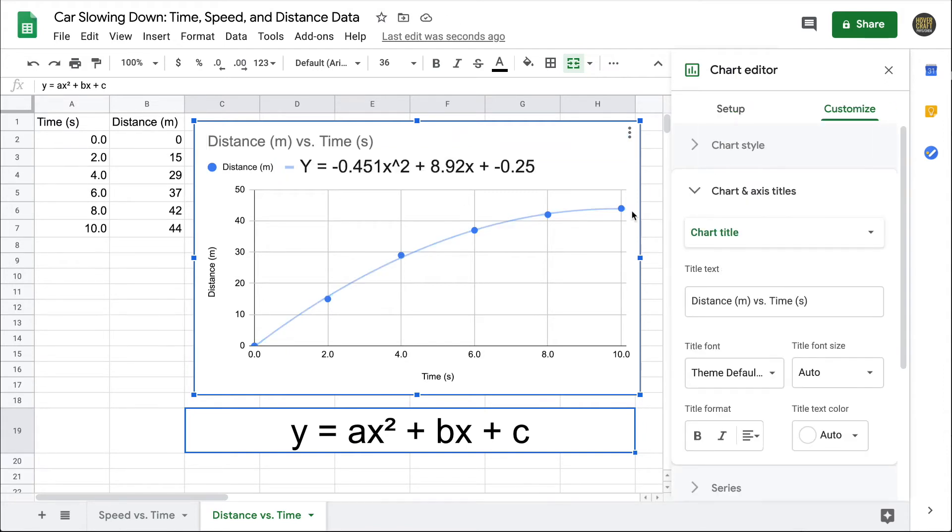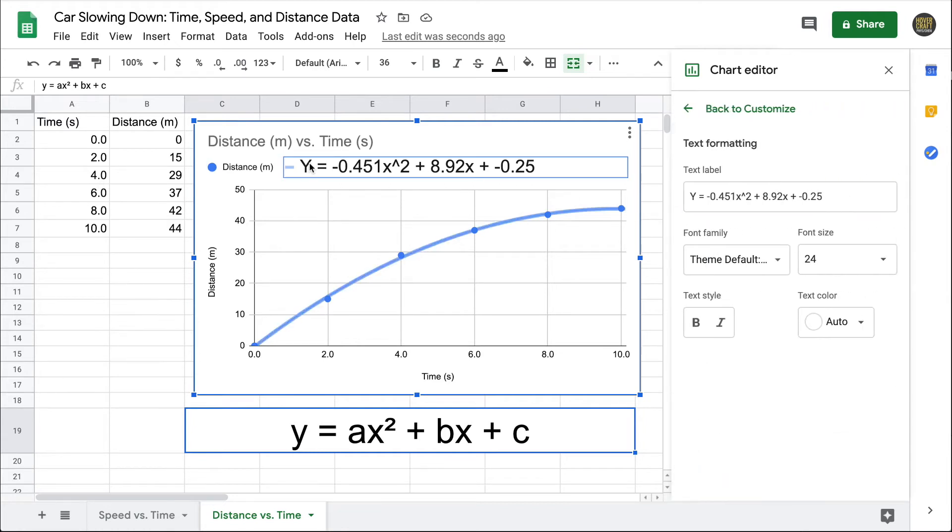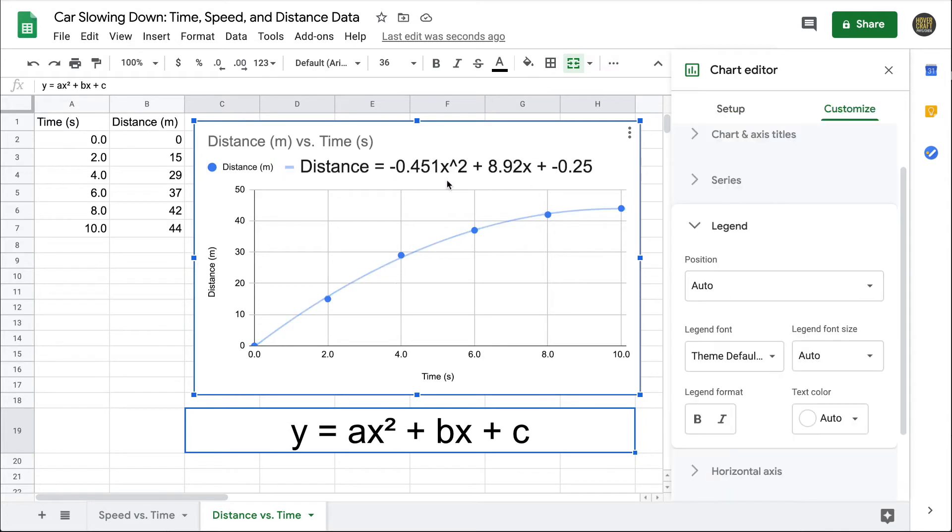That looks better, but we still need to make sense of this equation. One of the easiest things to do is replace y with the variable being measured on the y-axis. In other words, distance. Wherever I see x in the equation, it's referring to time, because time is measured on the x-axis in this case. Let me go ahead and replace those.